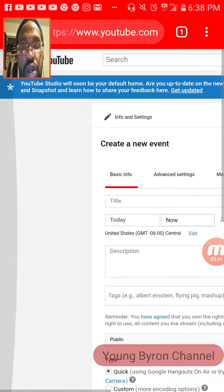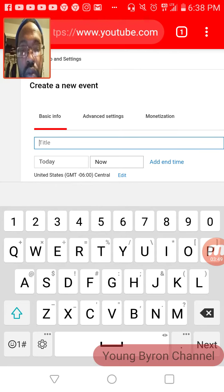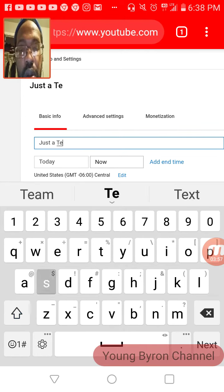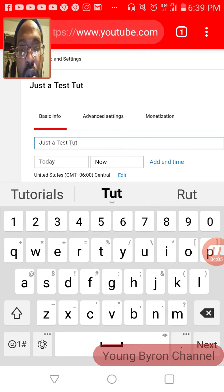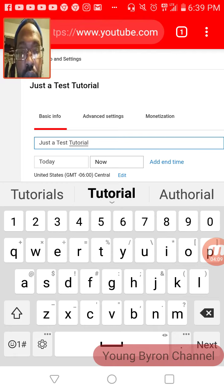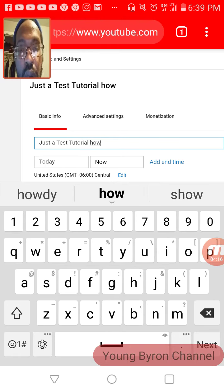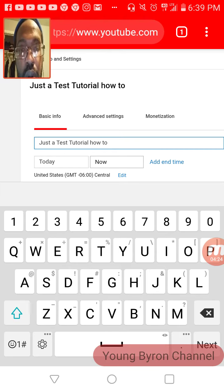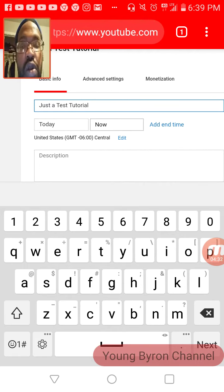Create a new event. Let's just say — just a test — as the title and URL. Then if you want to schedule it, click on that. If you want it to start now, just leave it alone.